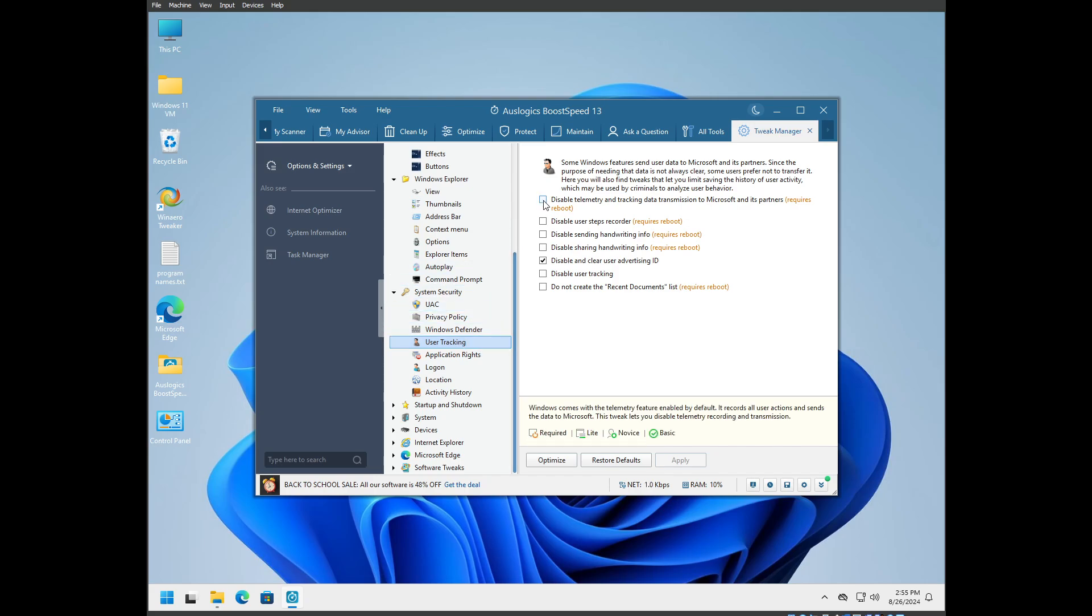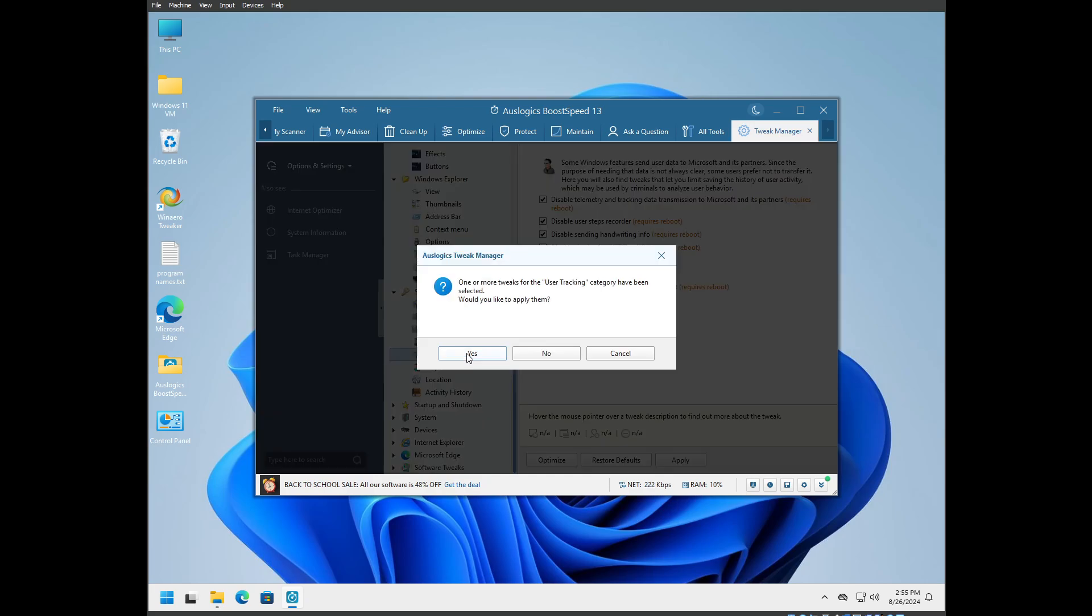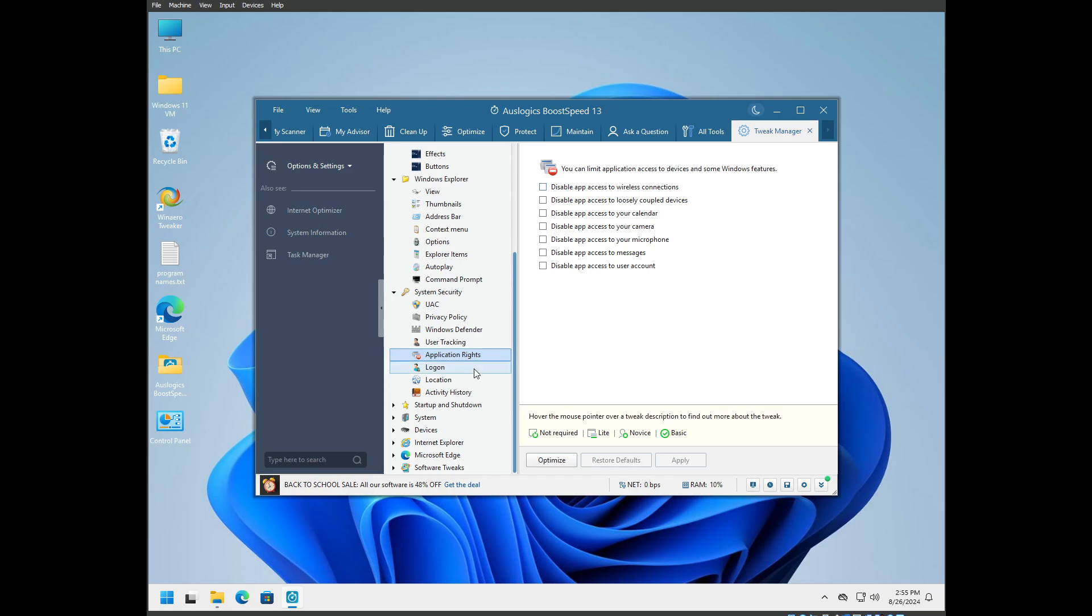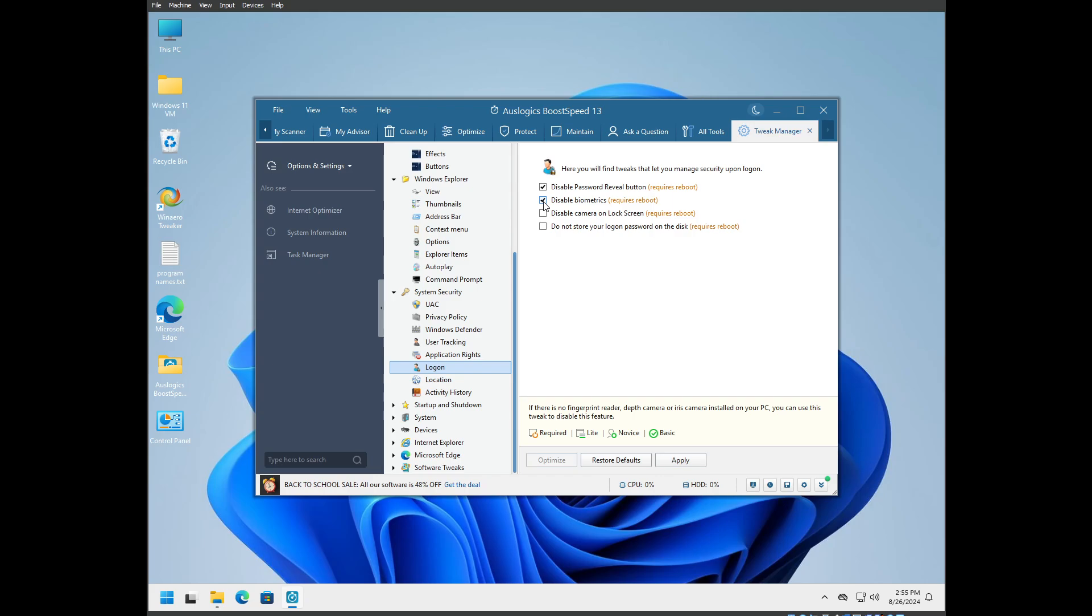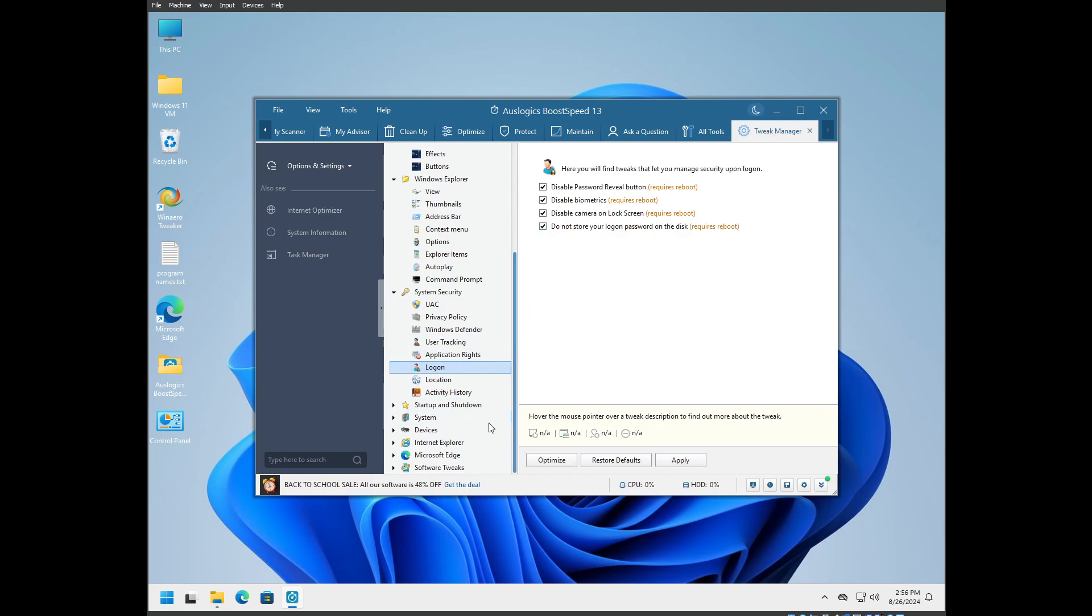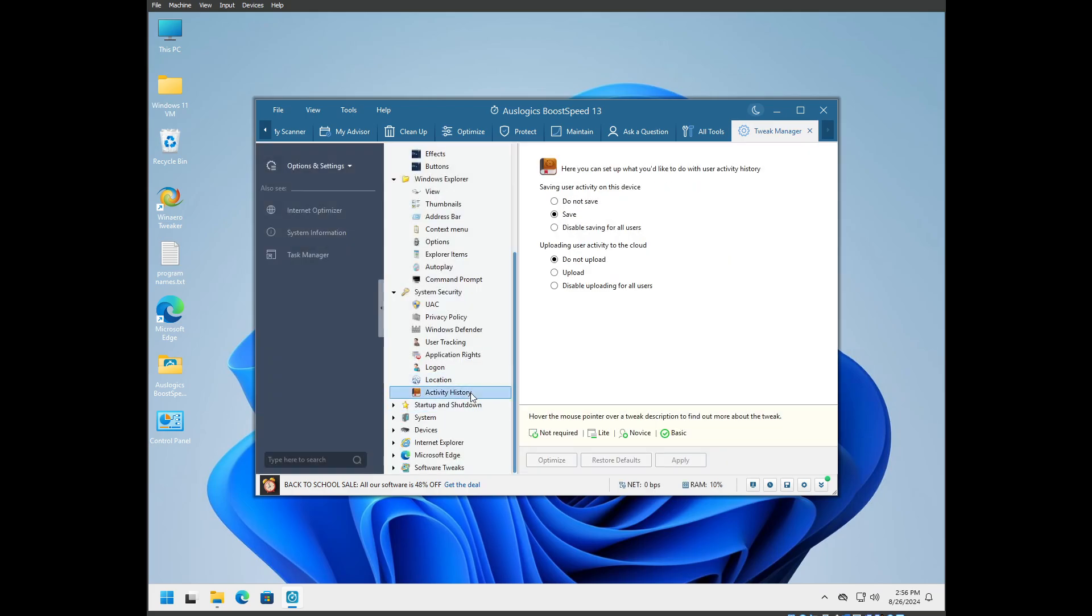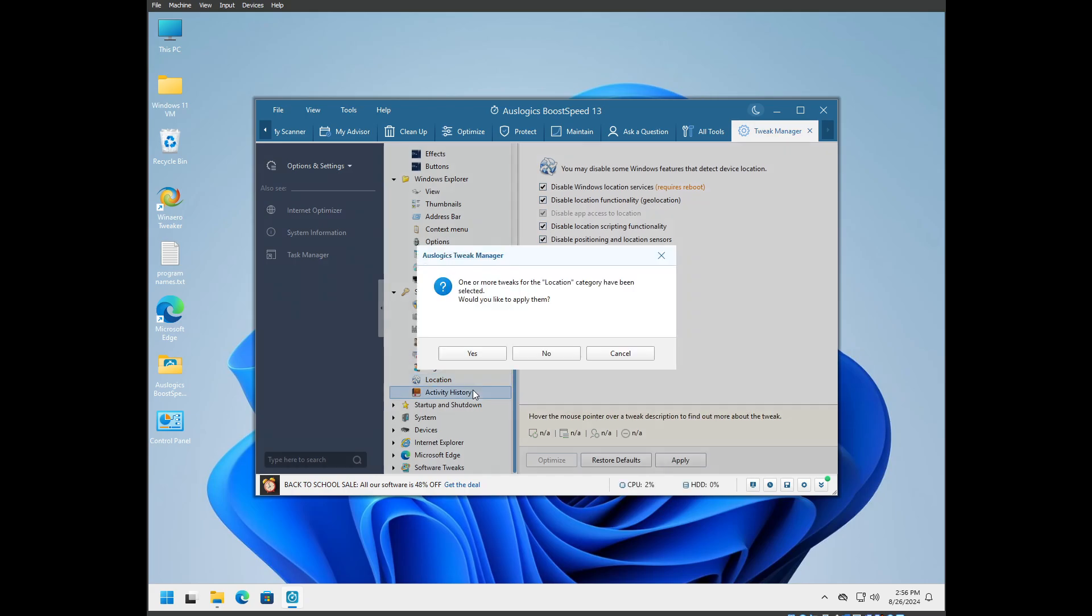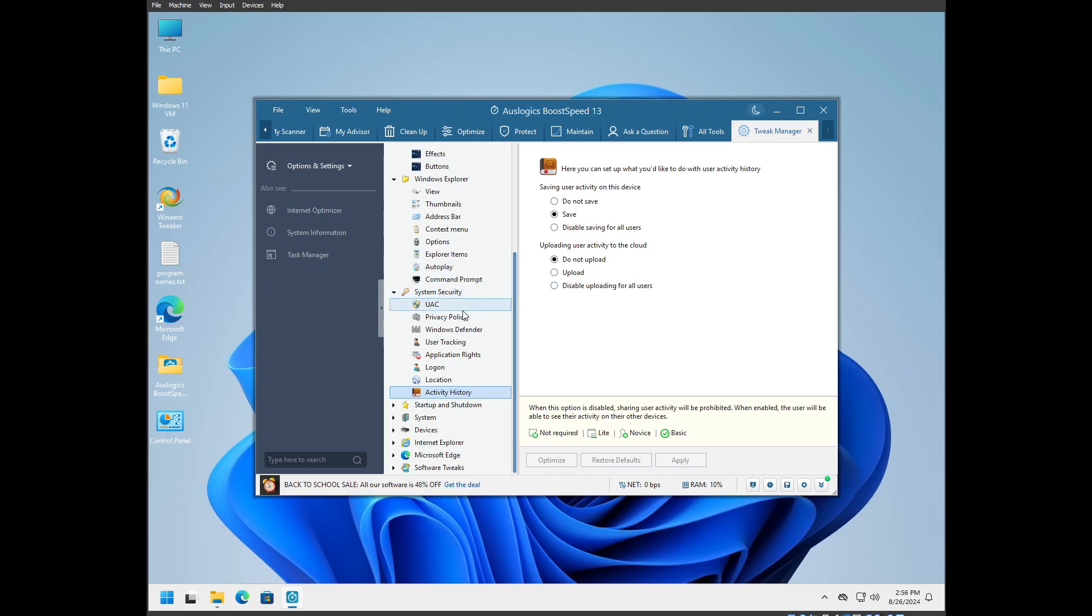User tracking: disable telemetry and tracking data transmission to Microsoft's partners. Yes, yes, yes, yes, yes. Pretty important stuff. Disable app access causes problems sometimes, so no. Disable password reveal button, disable biometrics, I'm on a PC. Disable camera on lock screen. Do not store your logon password on disk. That's huge. Location: you can disable all this. User activity, I just ignore that.